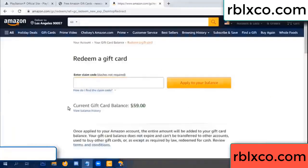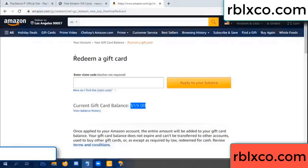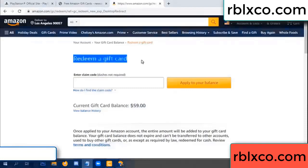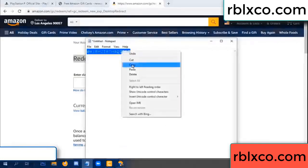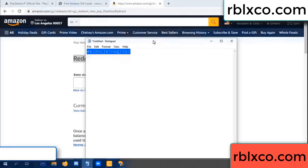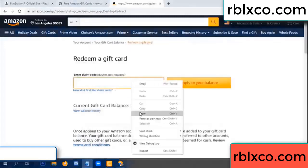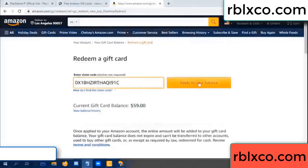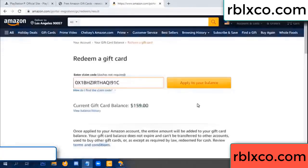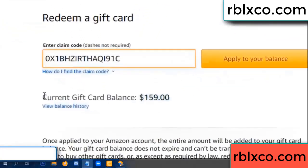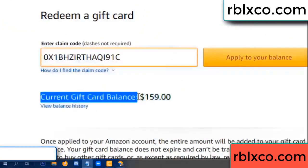Hello everyone. Today my Amazon gift card balance is $59. I'm going to redeem a gift card. I entered the verification code and pasted the gift card. Wow, $100 was added, making my balance $159.